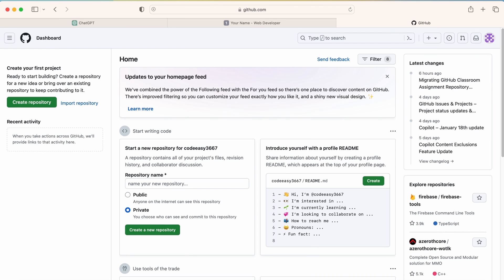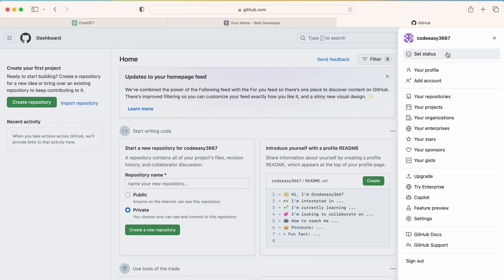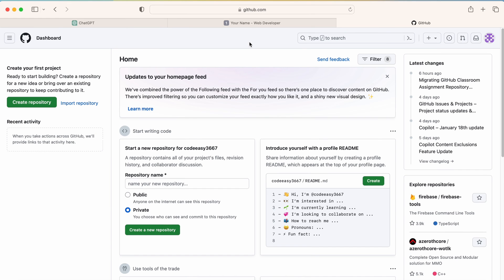Go to GitHub.com — I already have a GitHub account. So at first, what you have to do is create a GitHub account. It is super easy and simple. Just go to GitHub.com and sign up using your Gmail account. It will ask you to set up your username and verify your Gmail. Once you create your GitHub account, you will come to this dashboard.